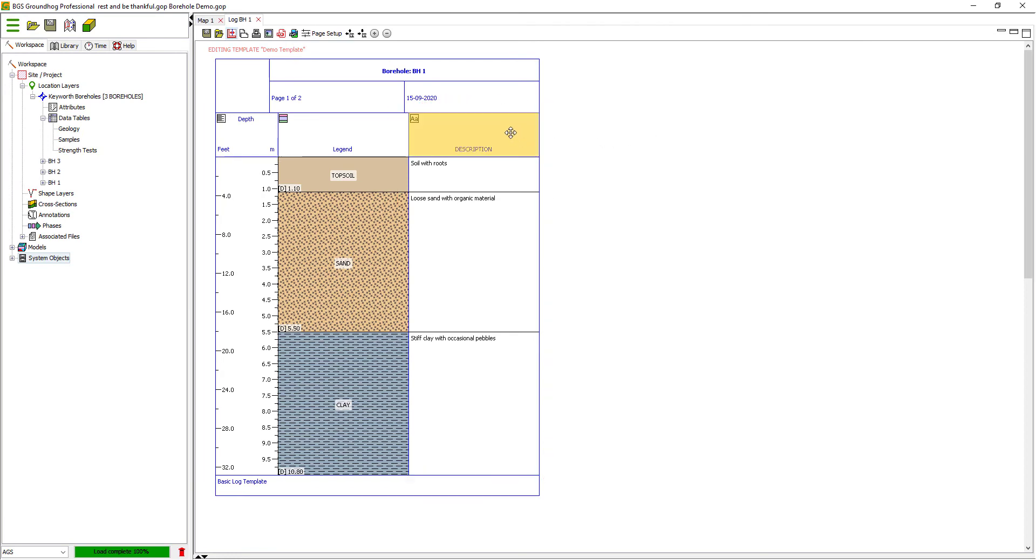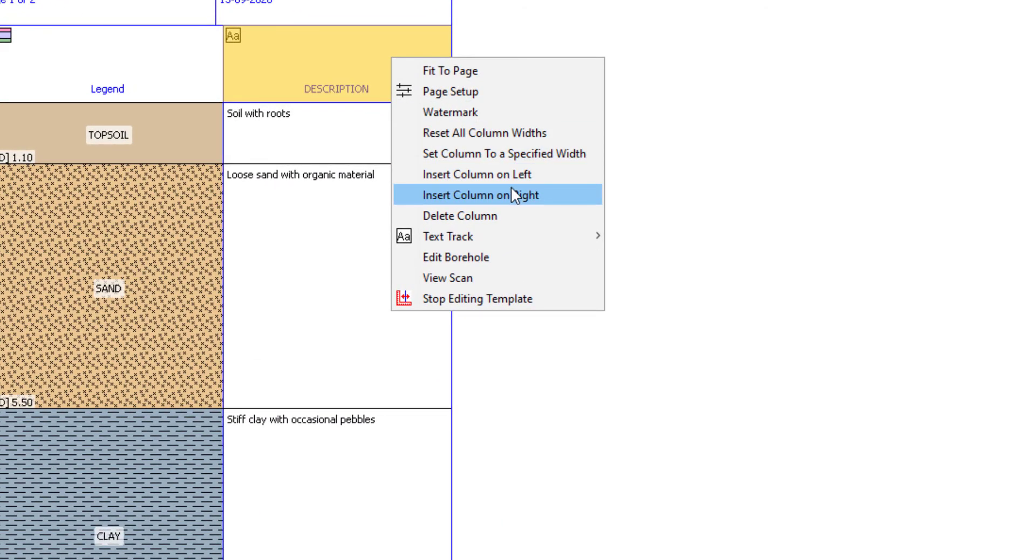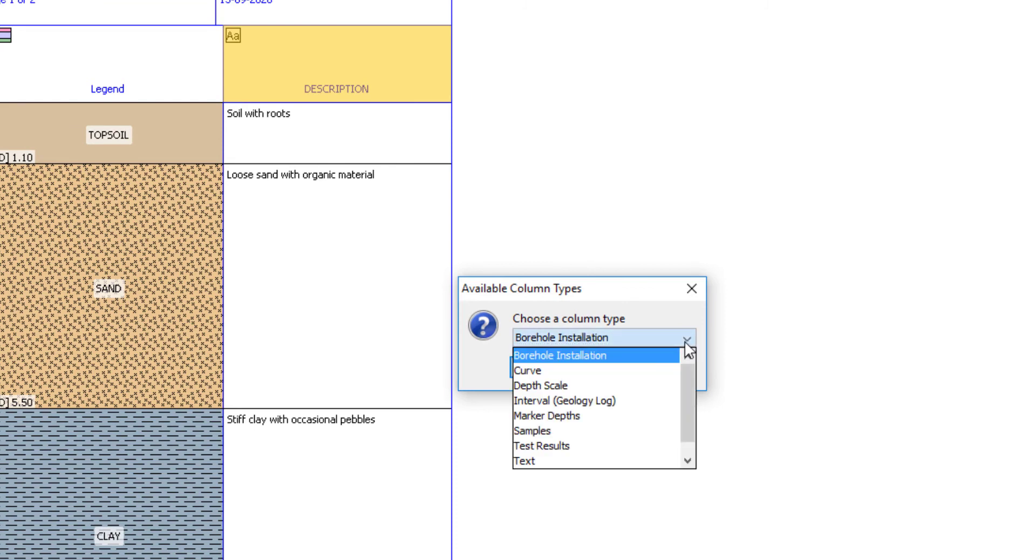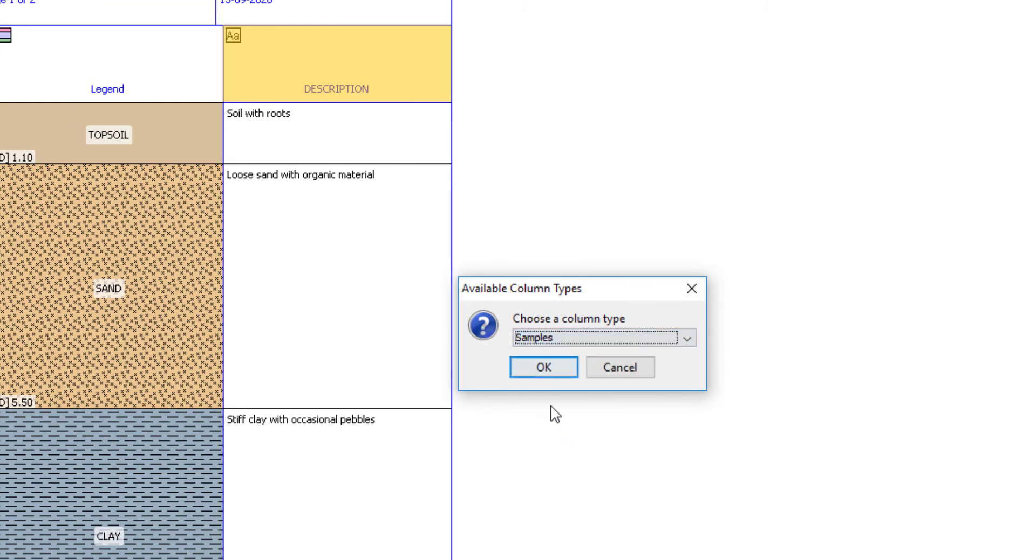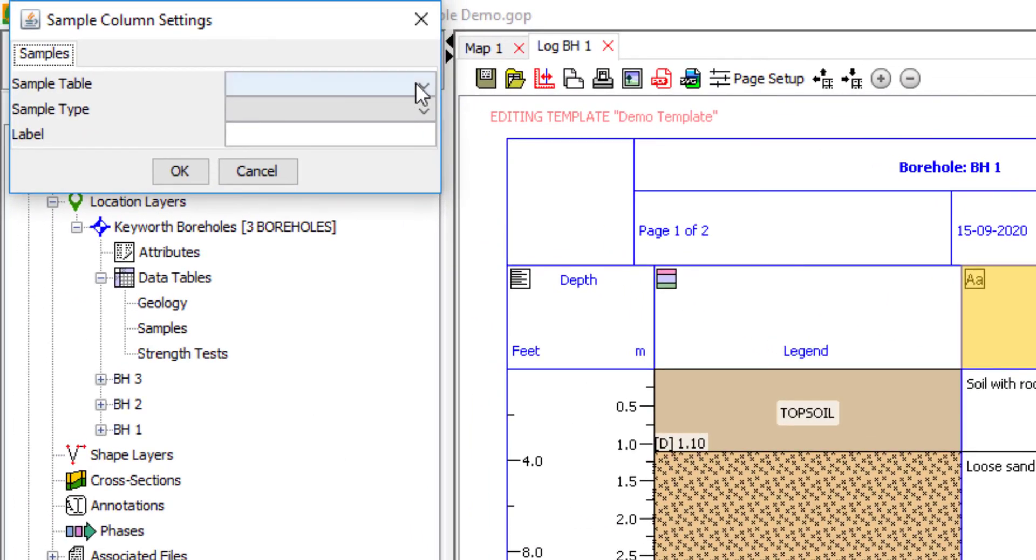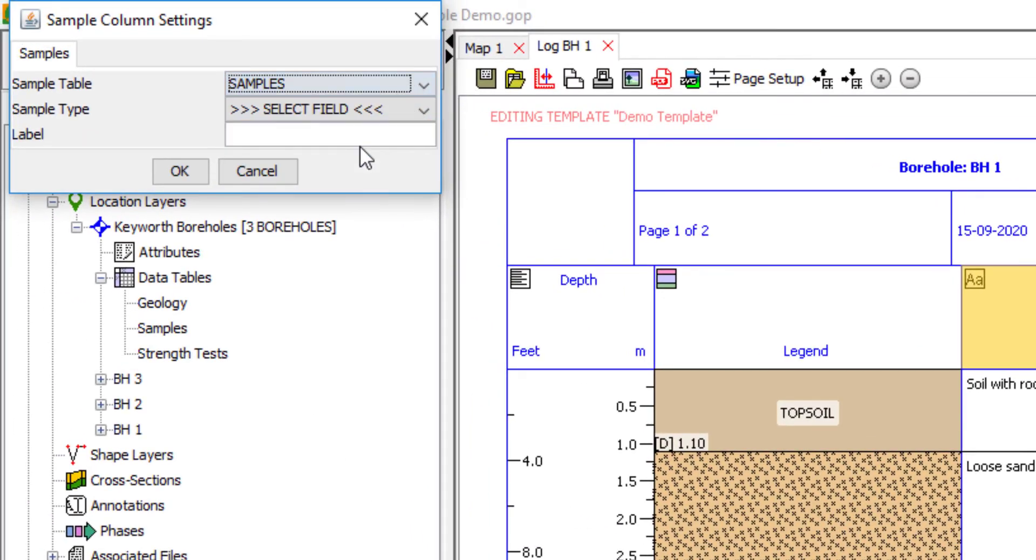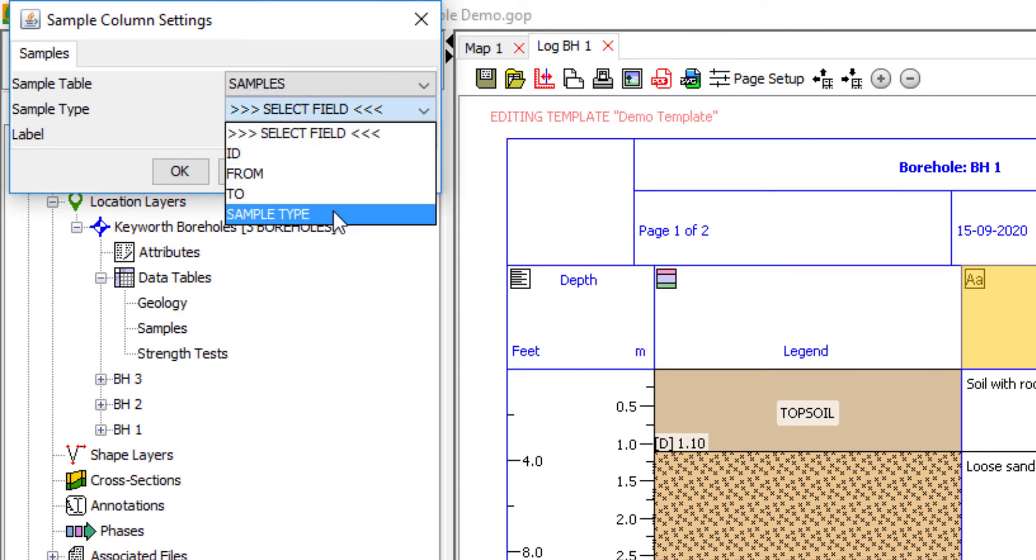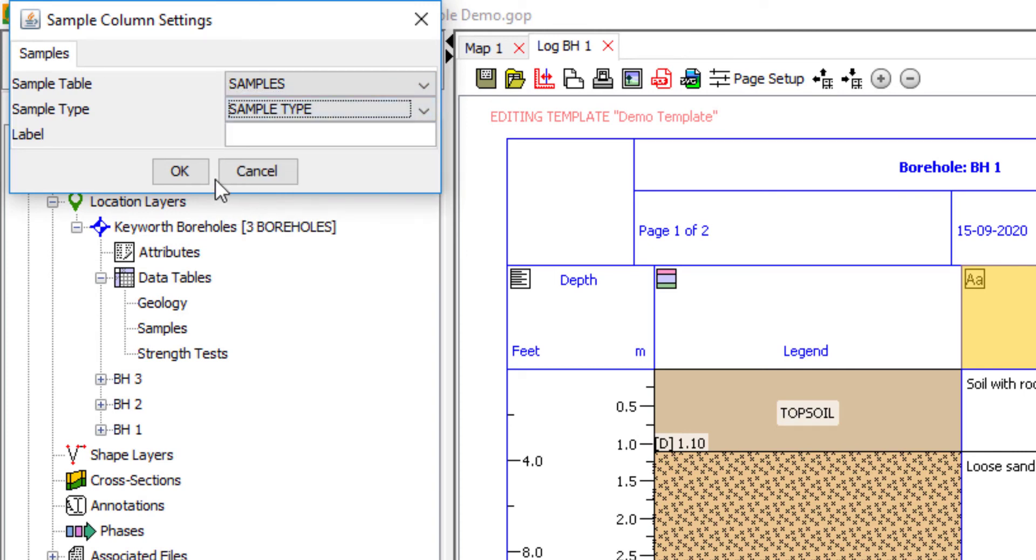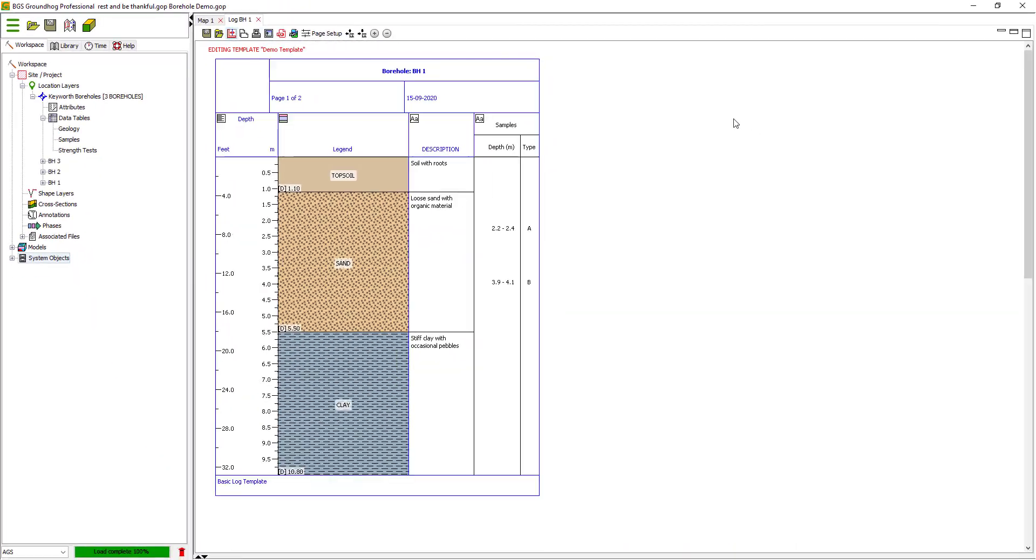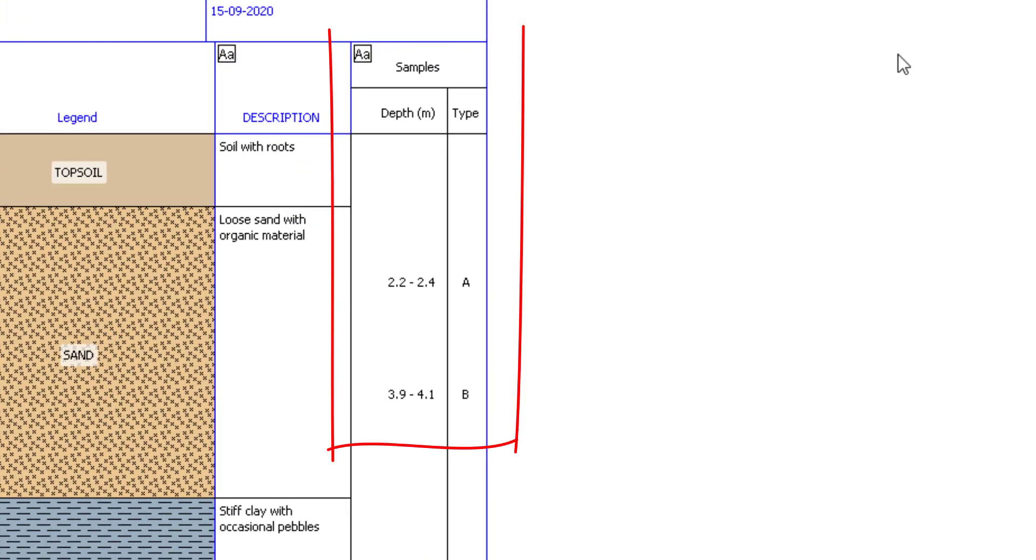Let's also add some information about the samples. So let's insert a new column, and there is a special column type called samples. And let's map that to the samples table and let's display as the label the sample type. Click OK. So now we can see the depths and the ranges and types of the samples within this particular borehole.